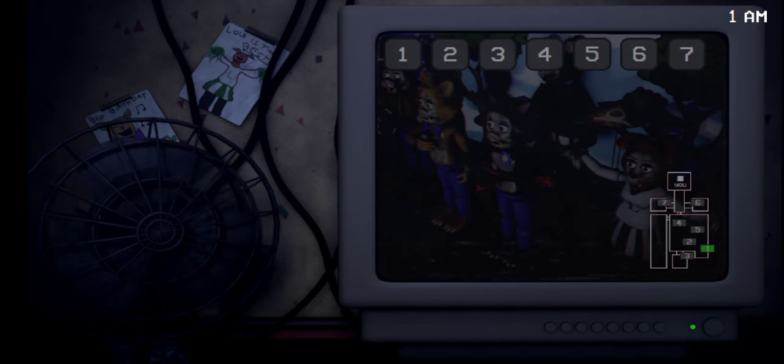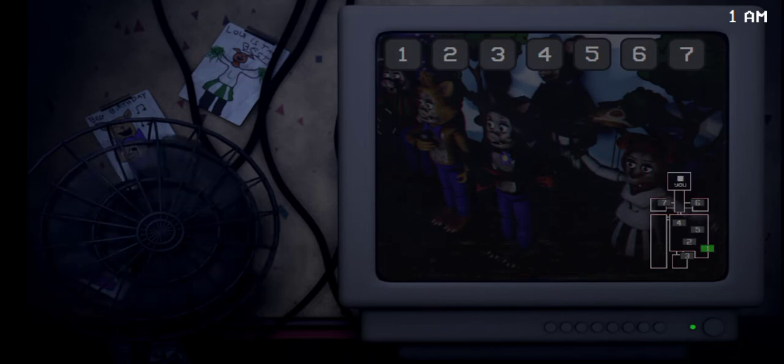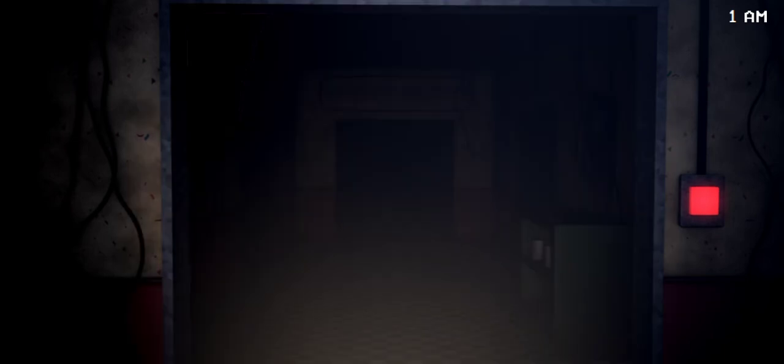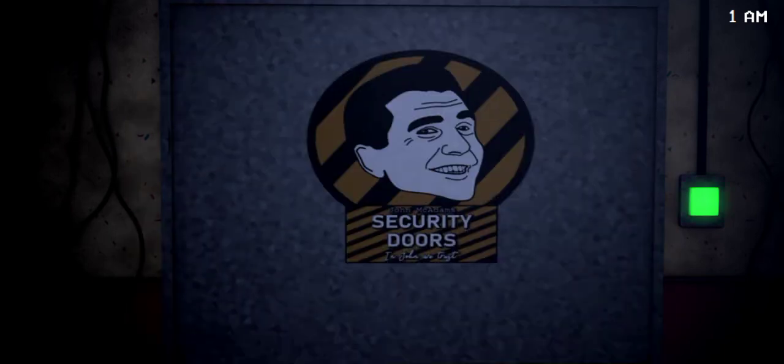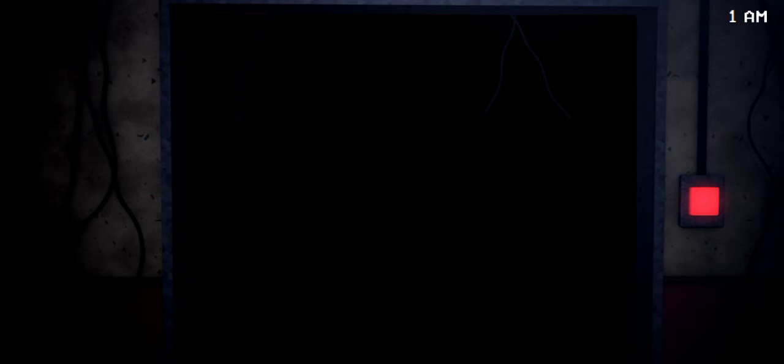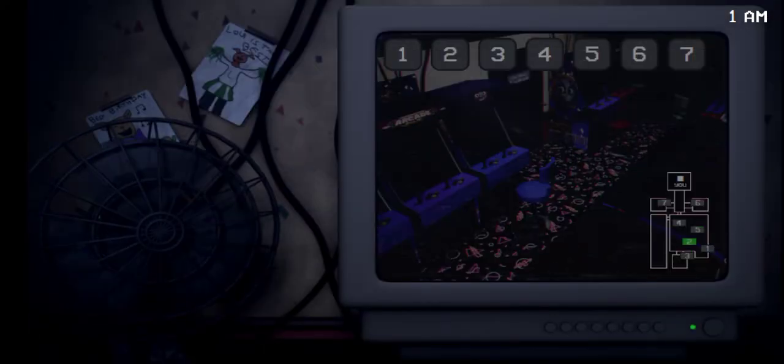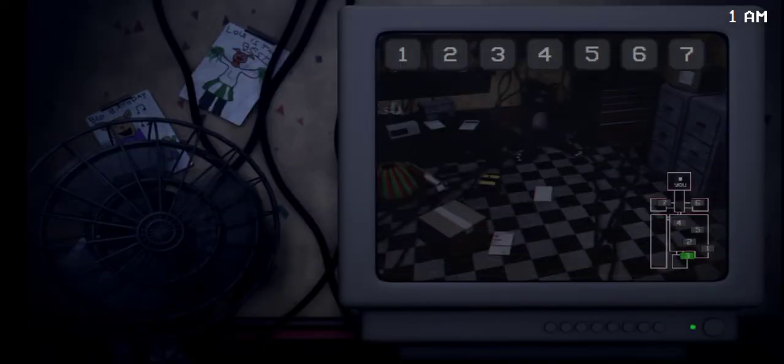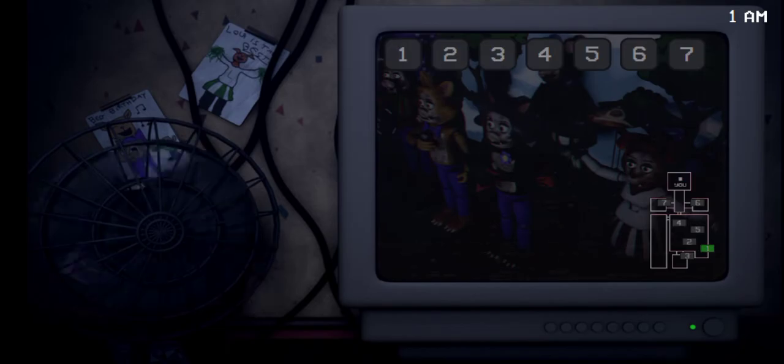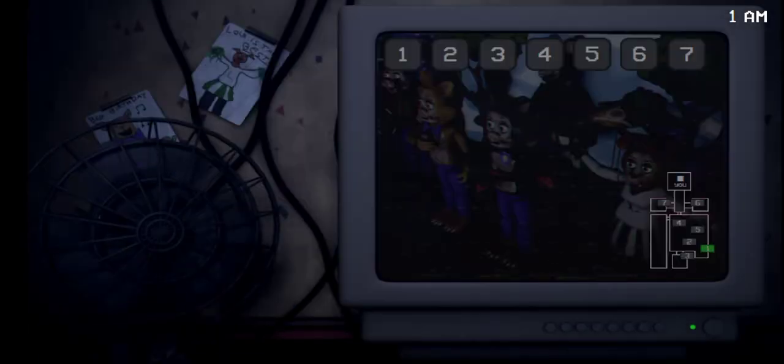Now, if you don't do that, they will crawl through the vent system, and they will go into your office. If you hear them crawling around in there, just look at the vent with your flashlight, and they'll go away. Just make sure they actually do go back to the stage. Sometimes they'll still hang around in the vents, and you'll have to flash them again.